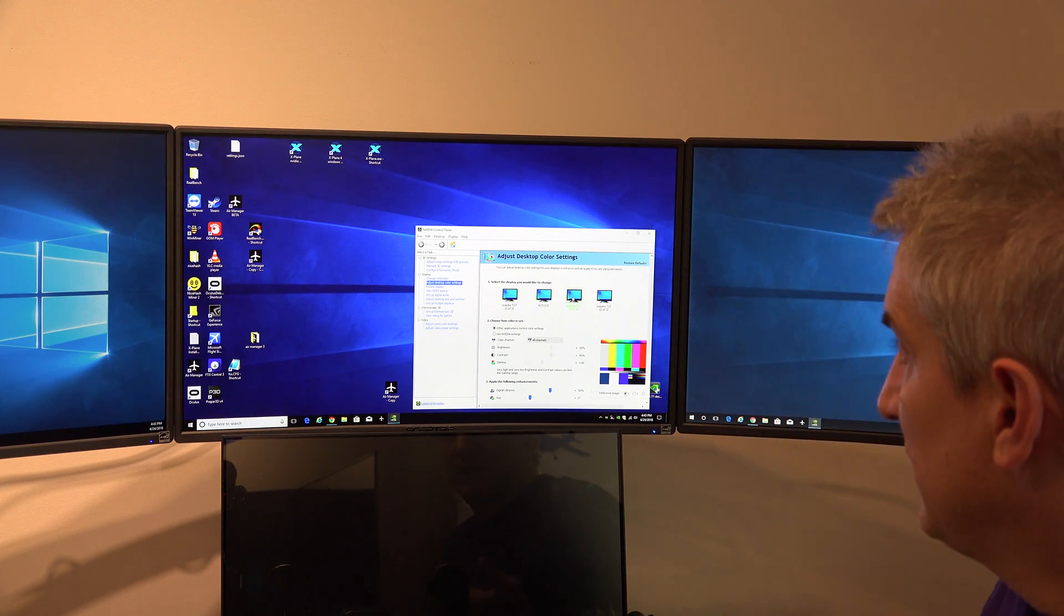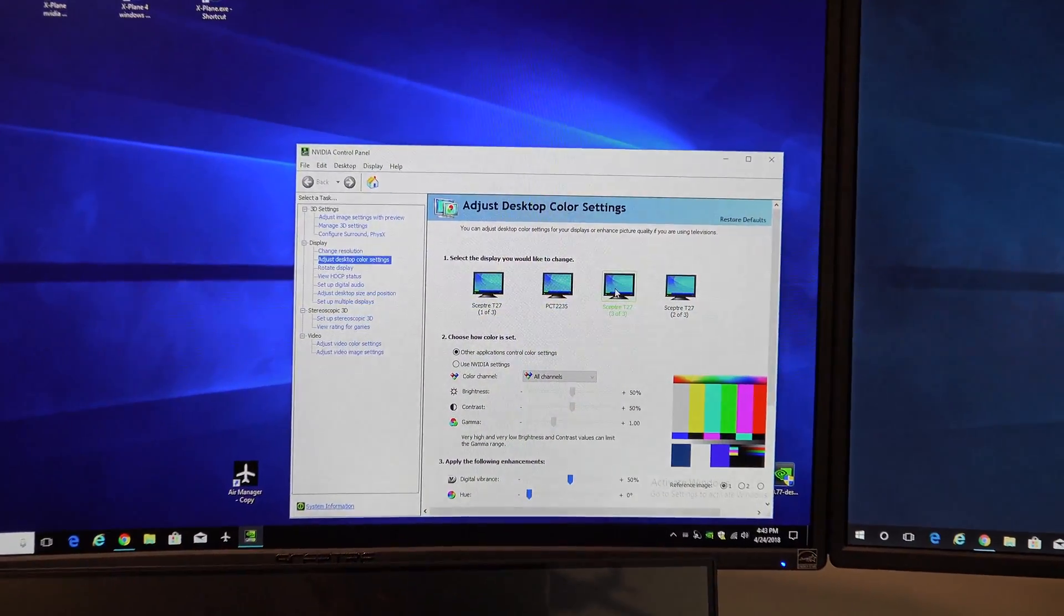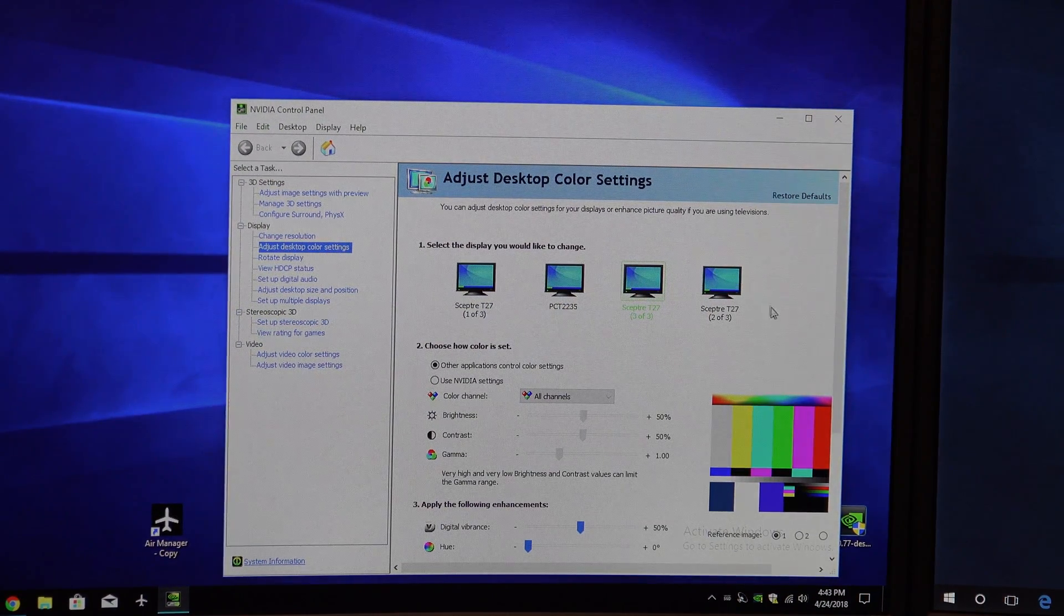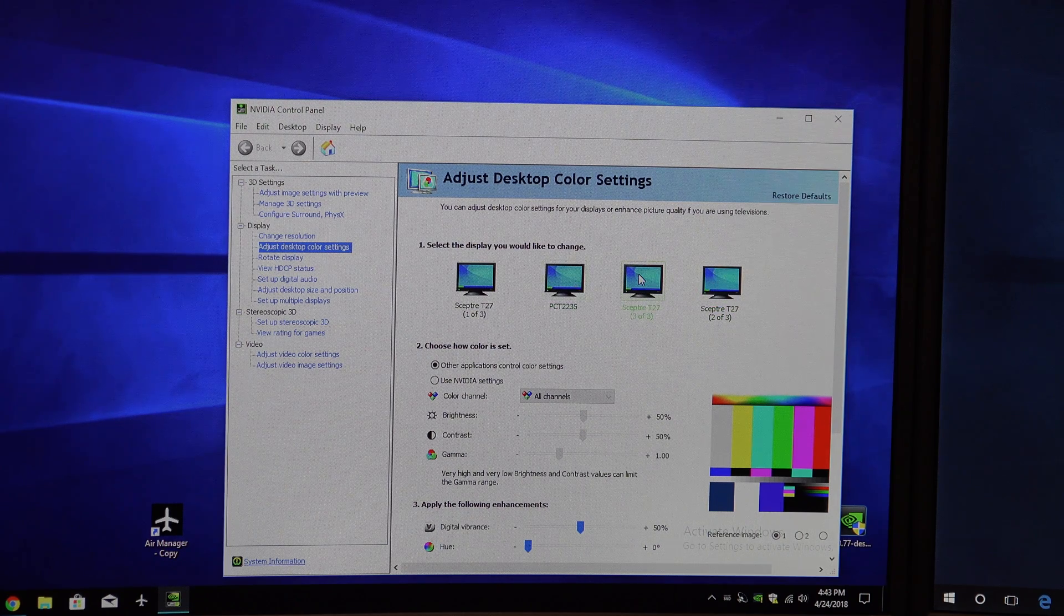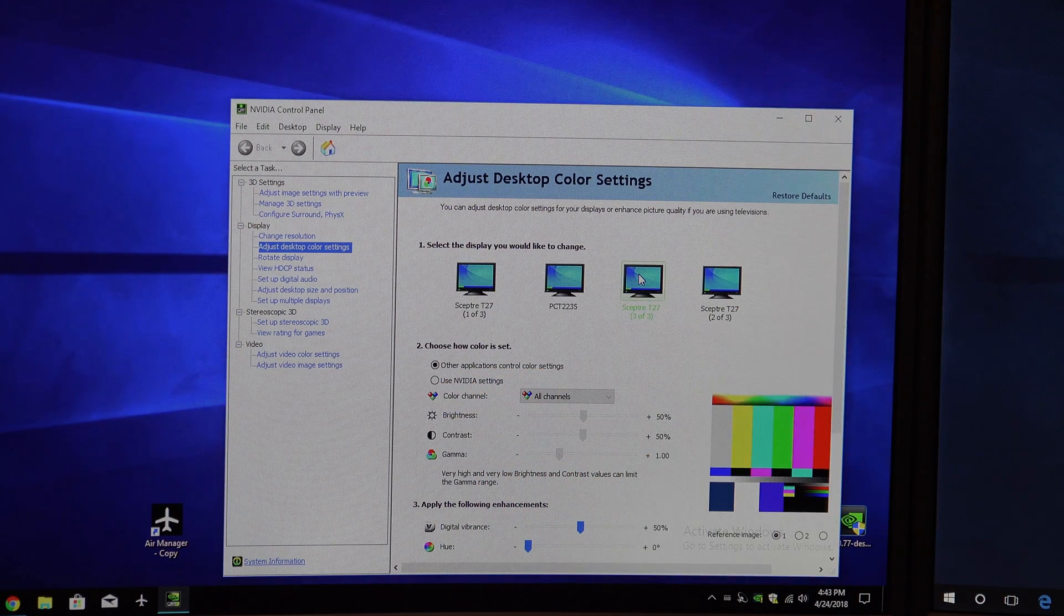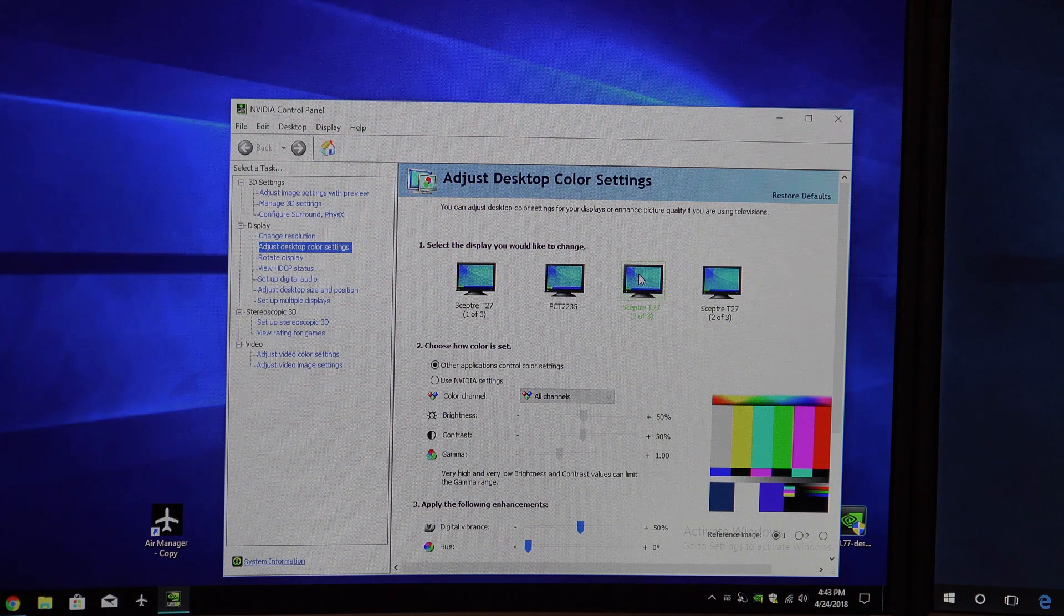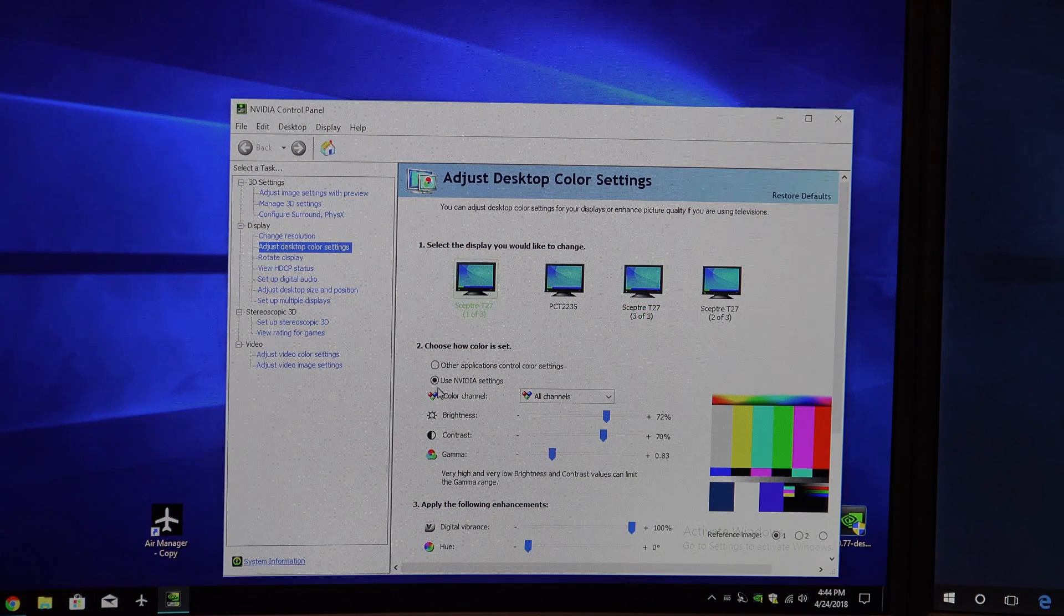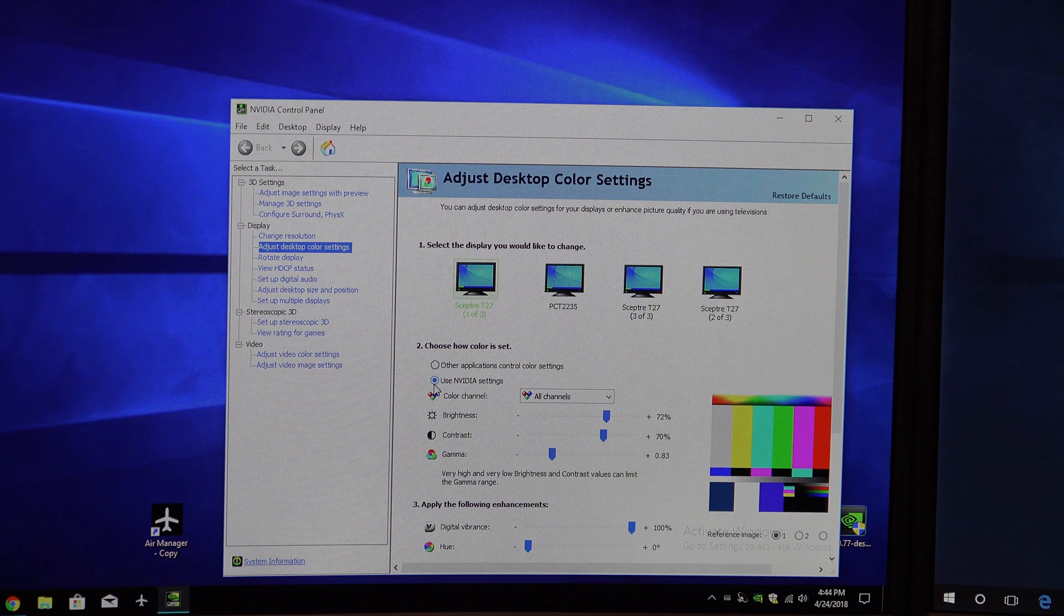Now in the NVIDIA control panel, it controls each display individually, and that's nice if not all your displays are the same like ours. And so you just click on each display, and you can change the color settings. And the normal setting is other applications control color settings, meaning that the program you're running has control over the color settings, not NVIDIA control panel. But what we did on the center displays, we said nope, we want the NVIDIA control panel to control color.